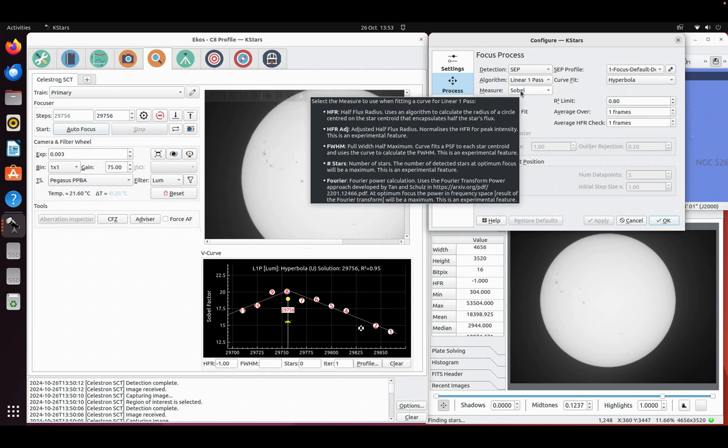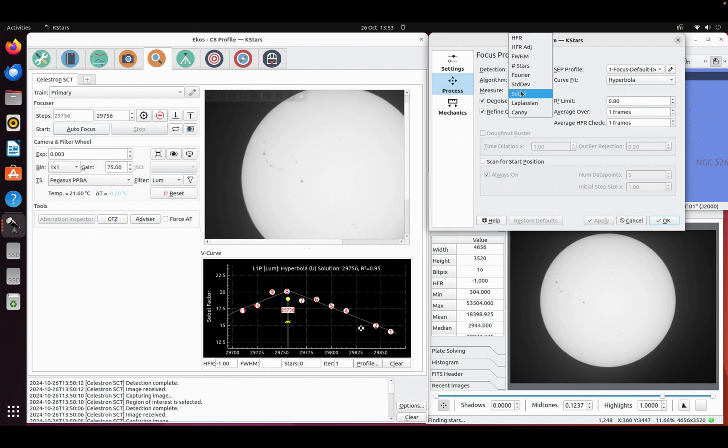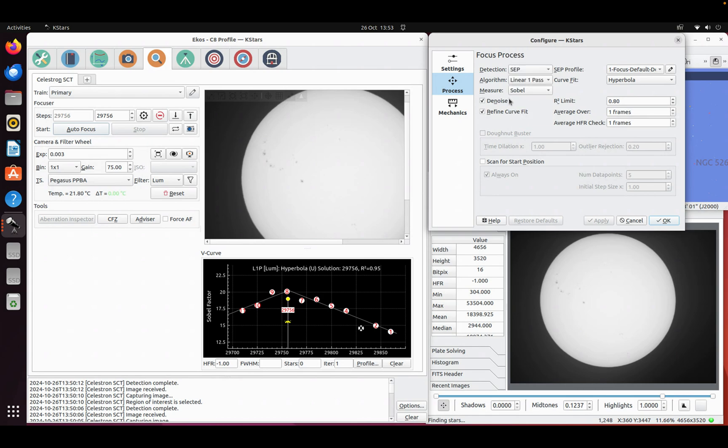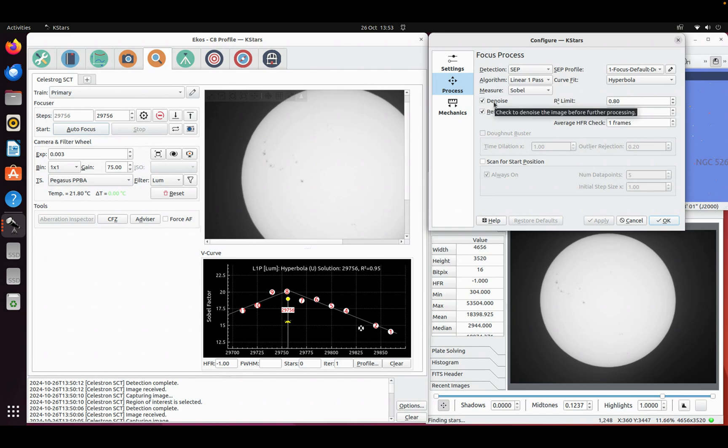In order to use it you'd select one of the new measures. So I put these three in: Sobel, Laplacian, and Cani. I'm just going to use Sobel today. There's another option called denoise. What this will do is denoise the frame before running the algorithm. Sometimes that works well, sometimes it's better off. So I'm going to leave that on for today.